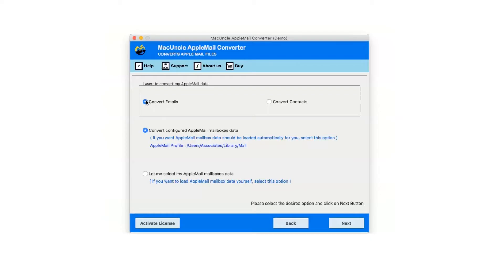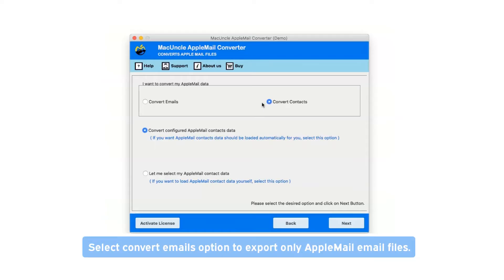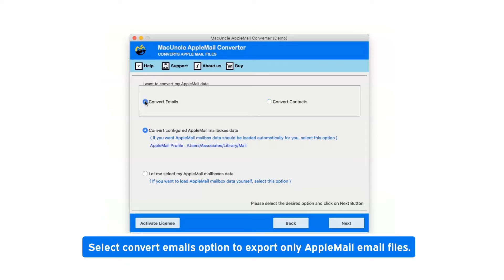There are two options available: convert emails or convert contacts. If you want to convert only Apple Mail contacts, then choose this option. Now select convert emails option to export only Apple Mail email files.